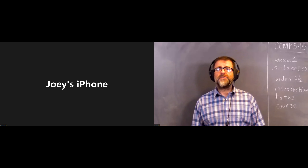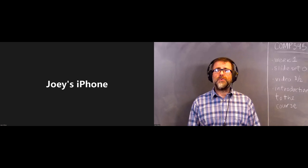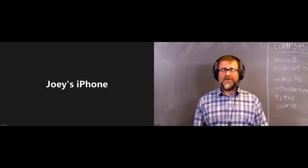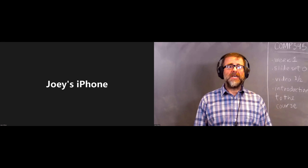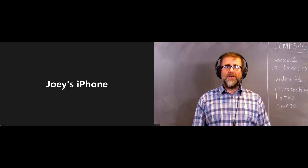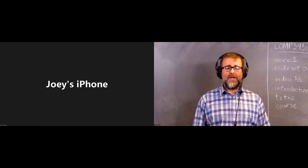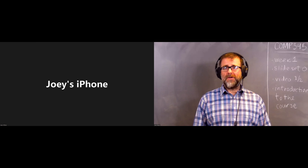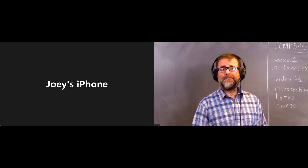Hello. This is the first video for the Fall 2022 semester for COM 345, Advanced Program Design with C++. In this first video, I'm going to introduce what the course is all about, how it's organized, how it's graded, and so on.